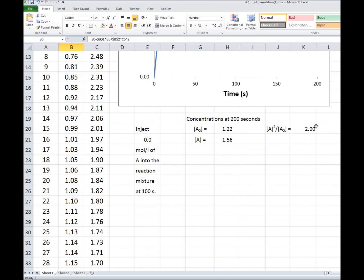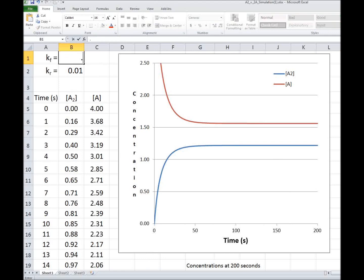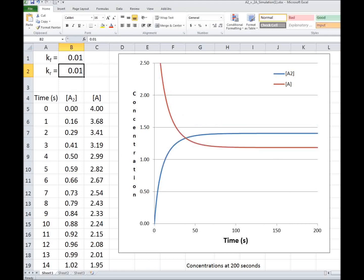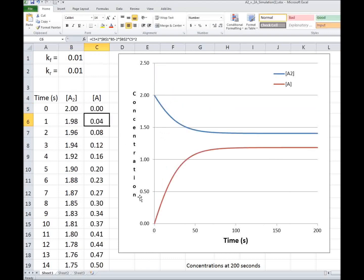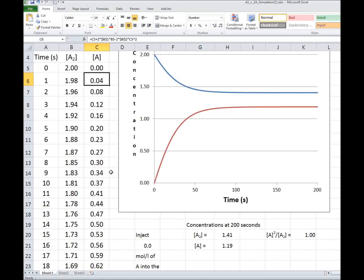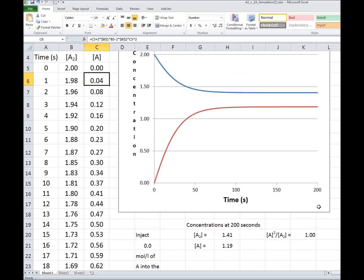Now, if I change the rate constants, let me change KF to 0.01, so that the rate constants are equal. And let me go back to 2 molar A2 and 0 molar A. And I have the same set of conditions.